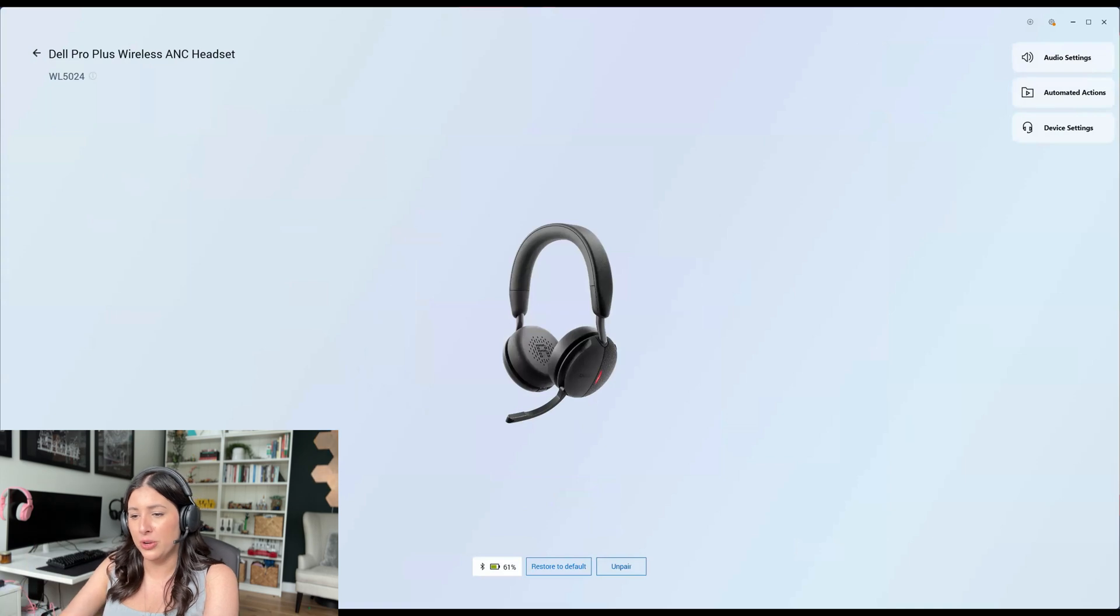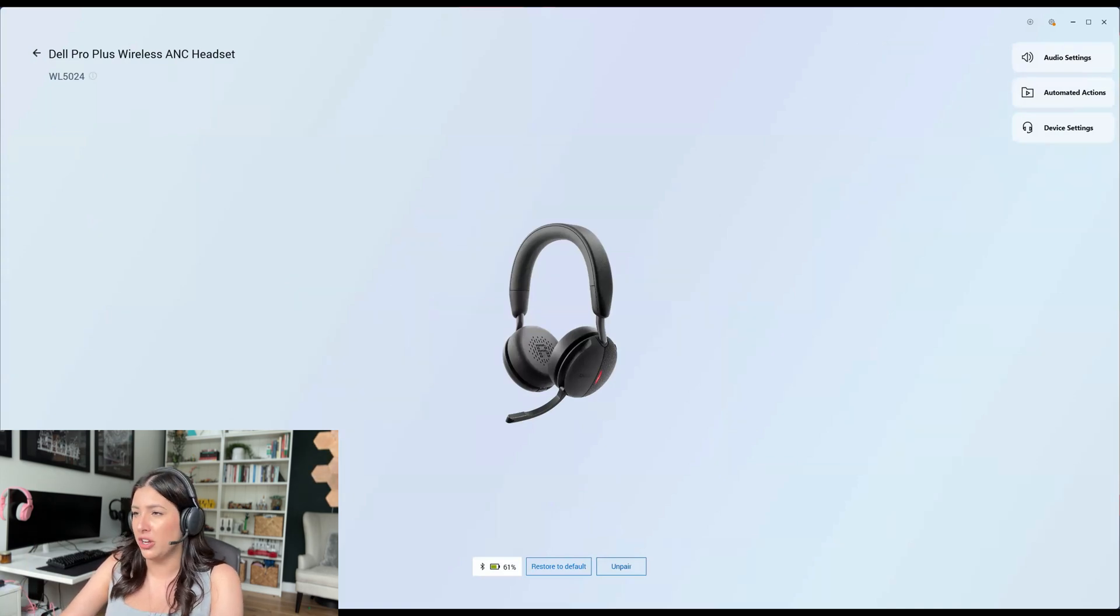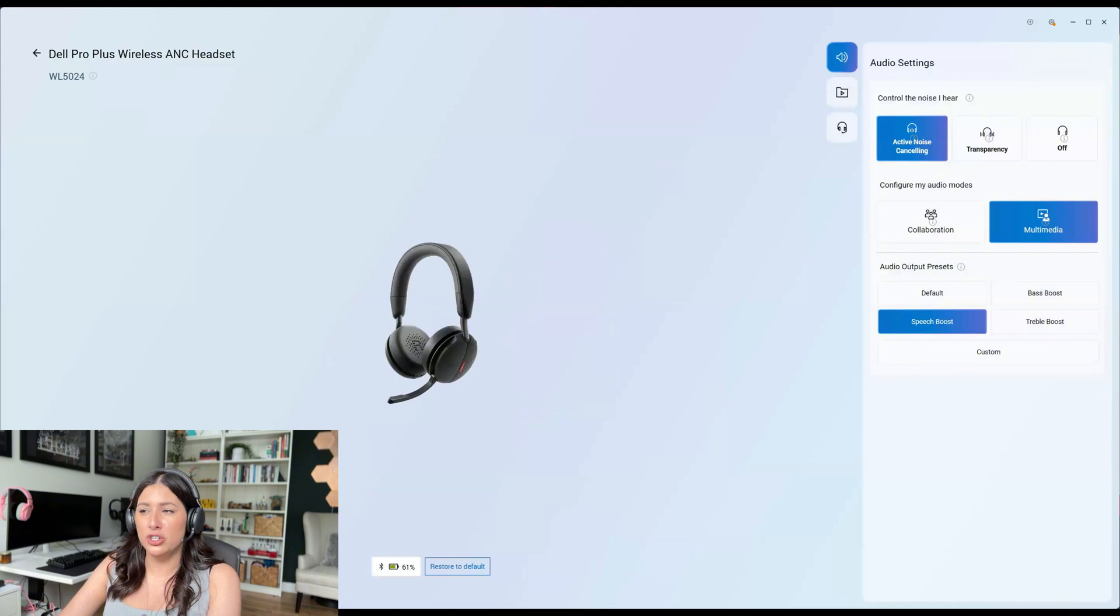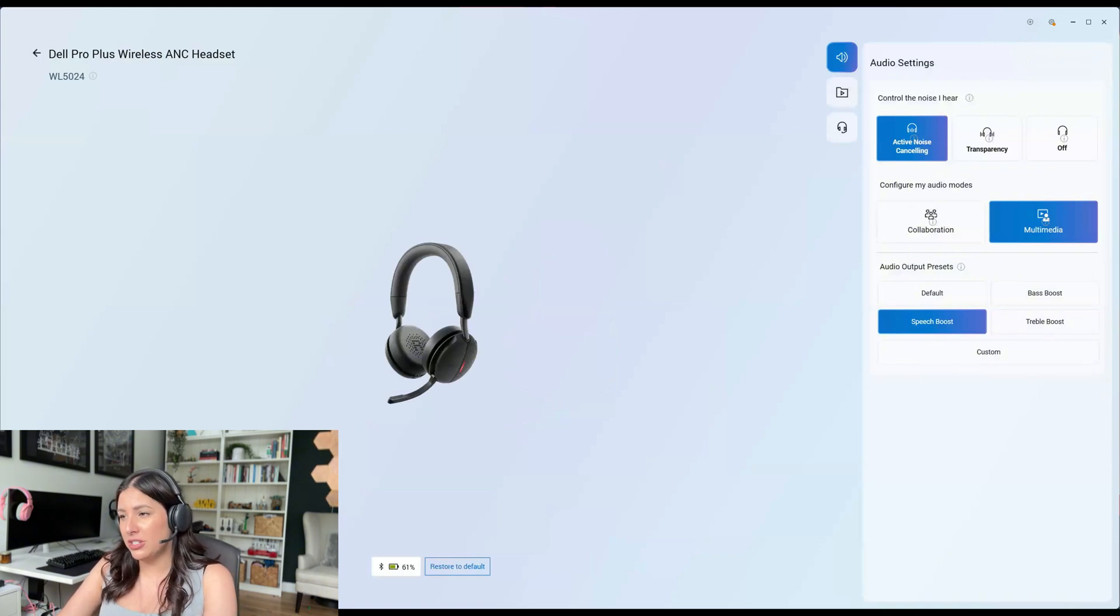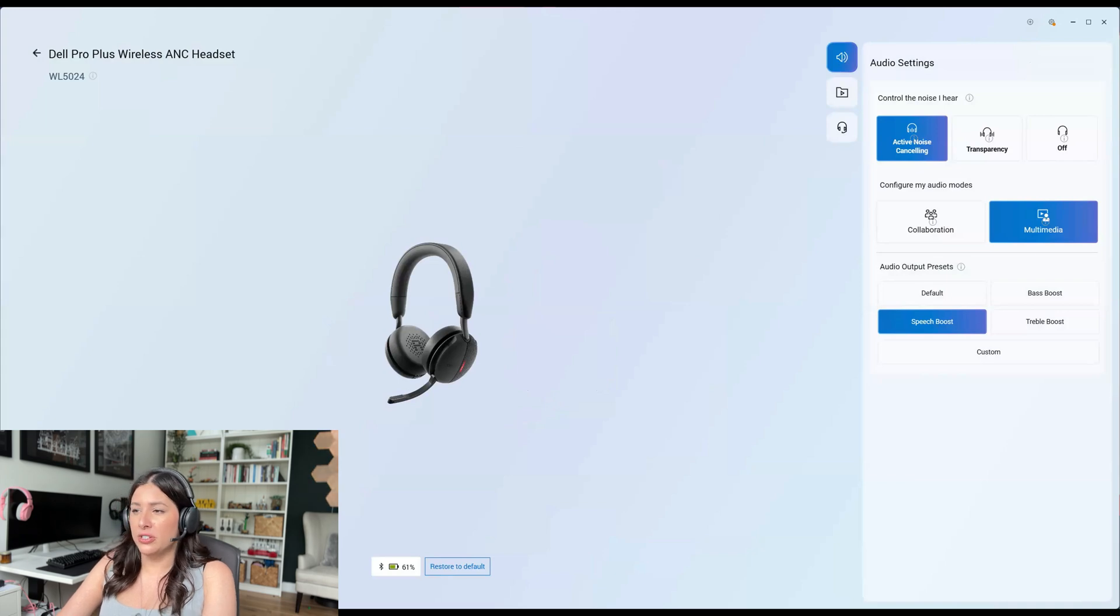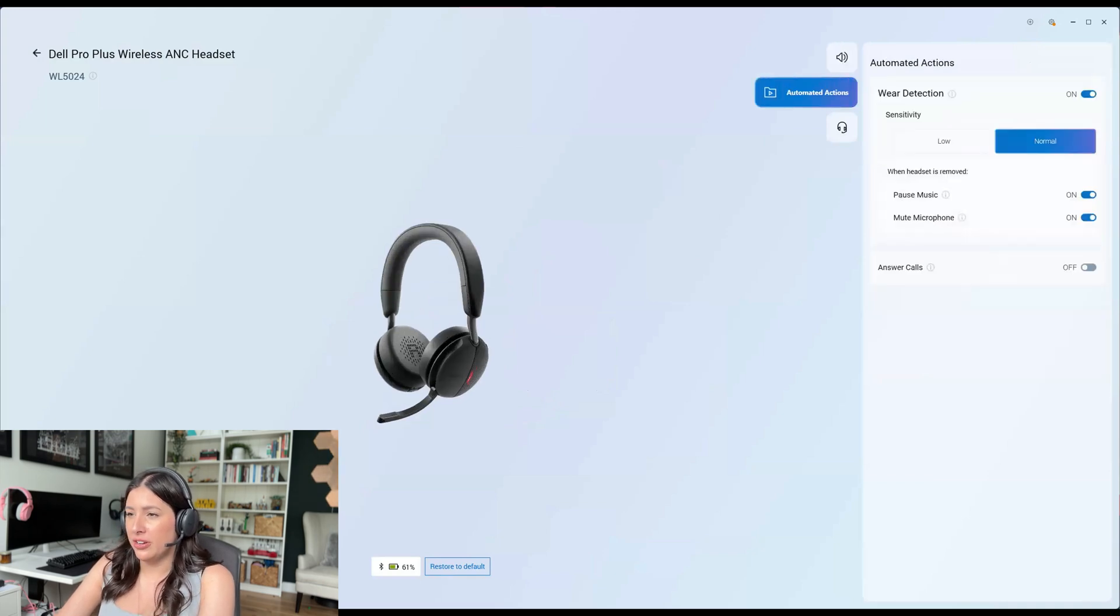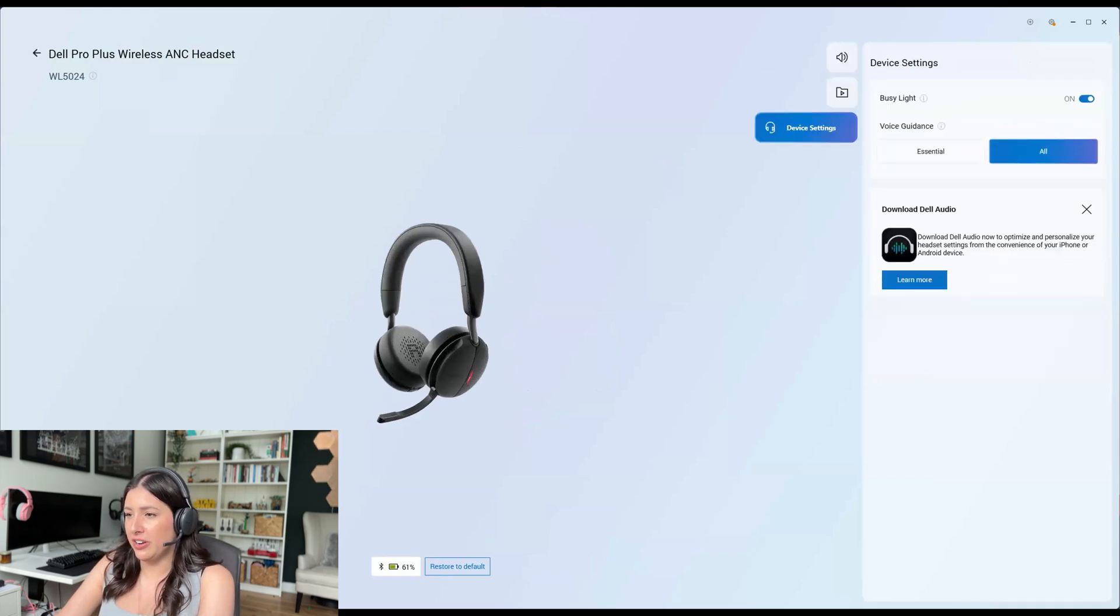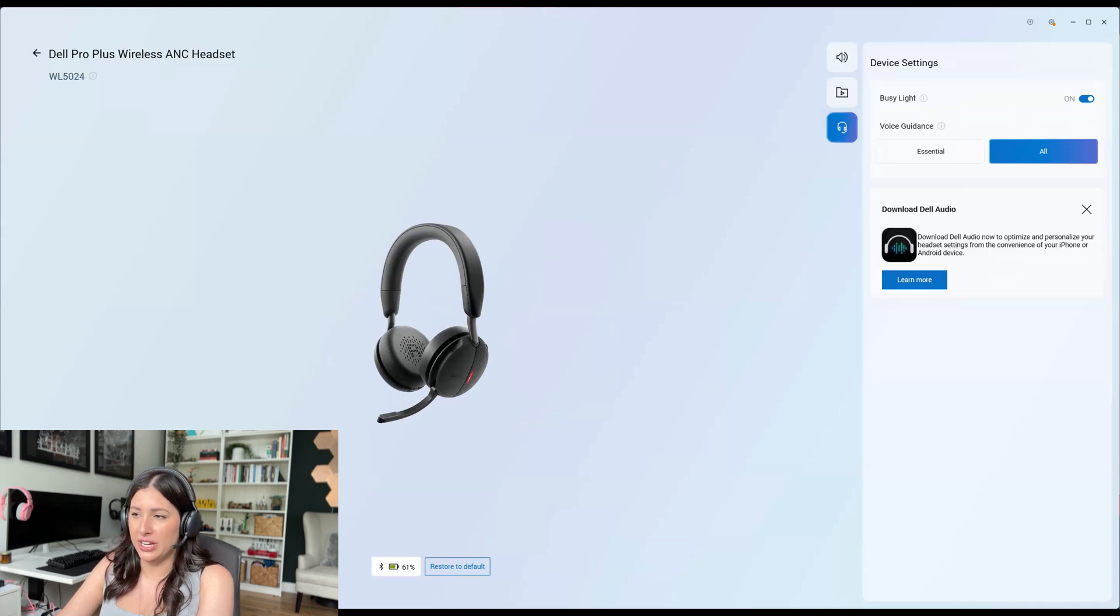Now, we can either restore it to default, so that's going to automatically reset everything. You can do active noise cancelling, transparency or off. There's a ton of different modes here. You can automate some actions. You can do some device settings here.